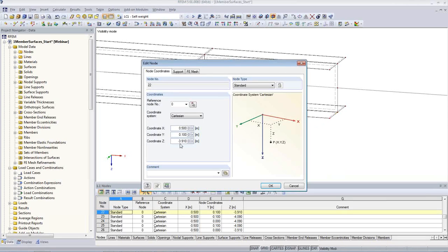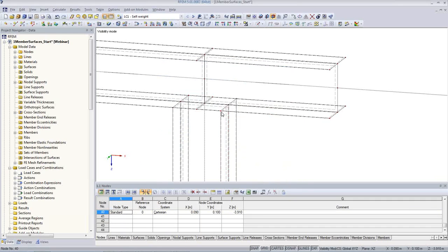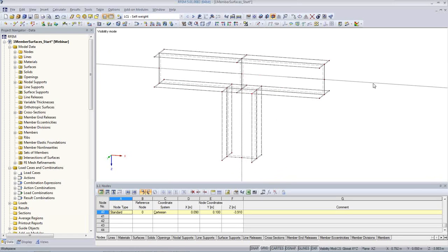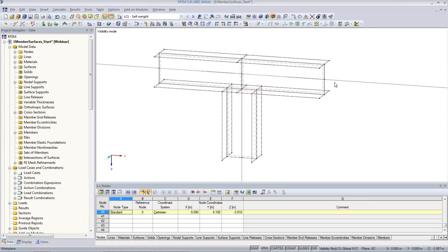I check the coordinates: minus 3.910 and here is also minus 3.910. RFEM automatically realizes that there is a node in the same plane and will automatically mesh it. The next thing I have to solve is how to connect the 1D member with the new 2D surfaces. Typically it's just on one node, which is not so good because it creates a singular effect. A better solution is to have a rigid end plate that would transfer the forces more smoothly into the flange and into the web.